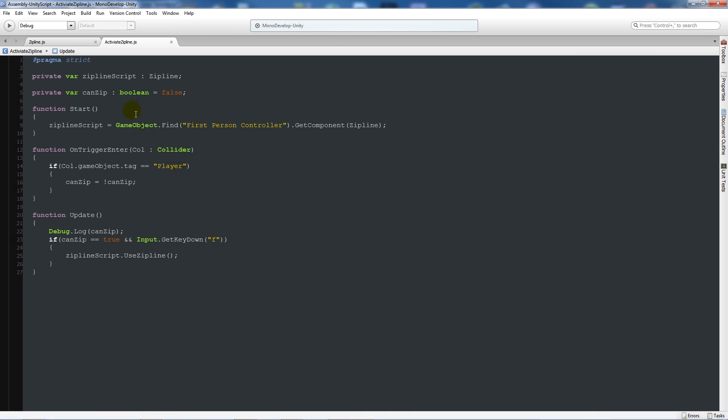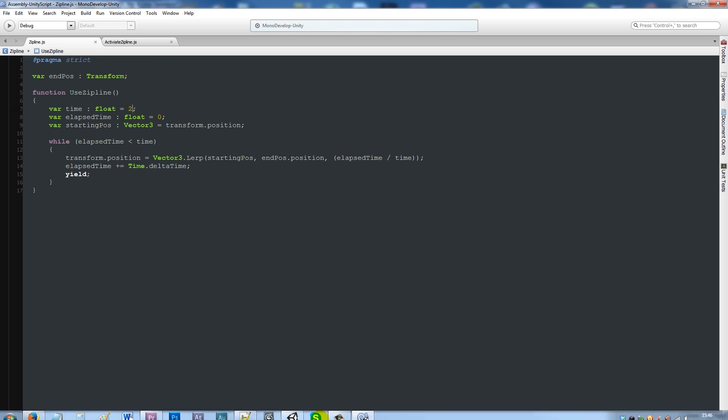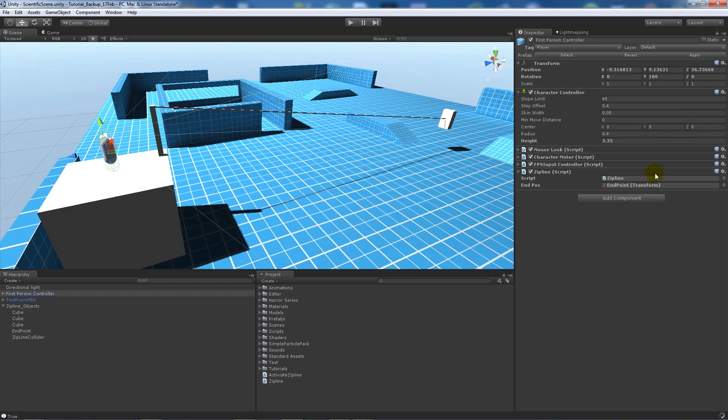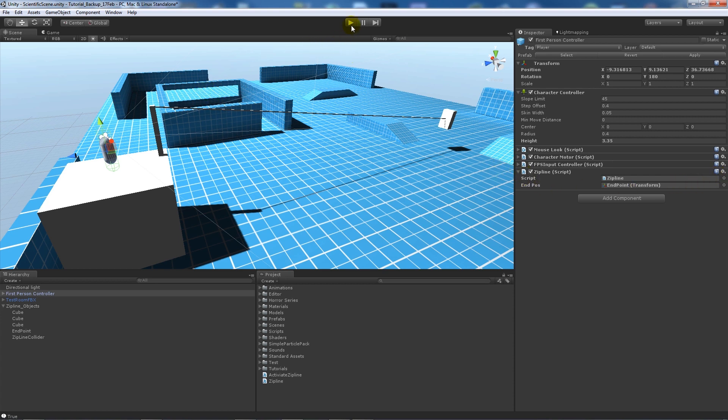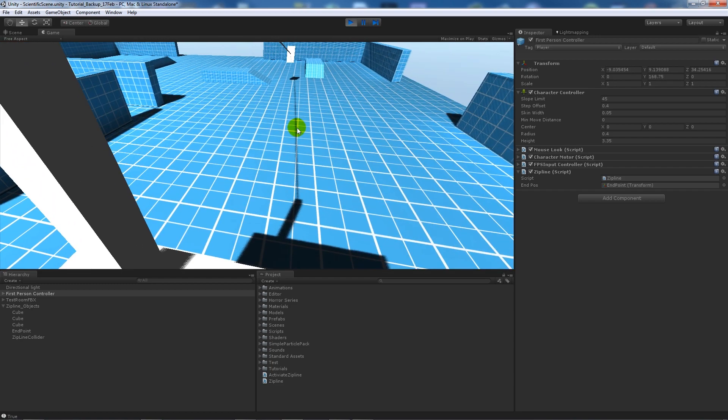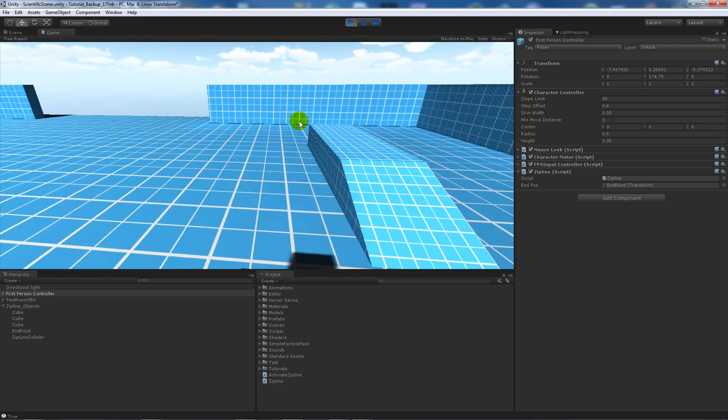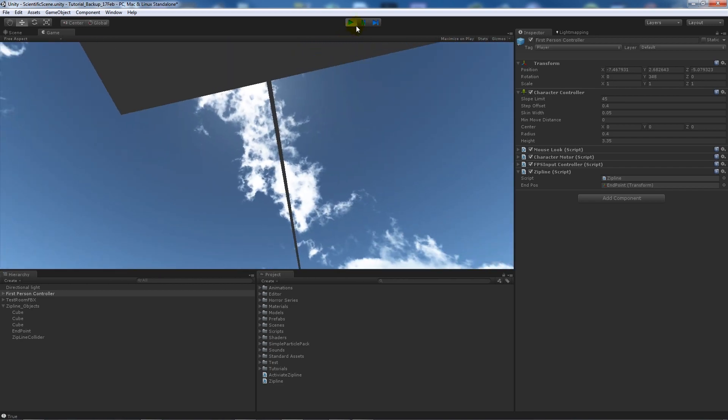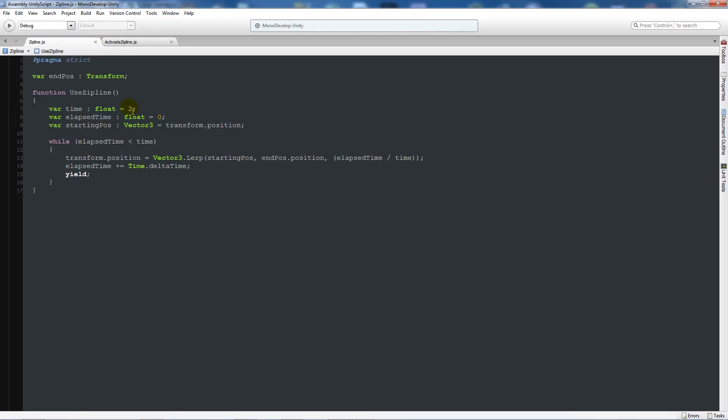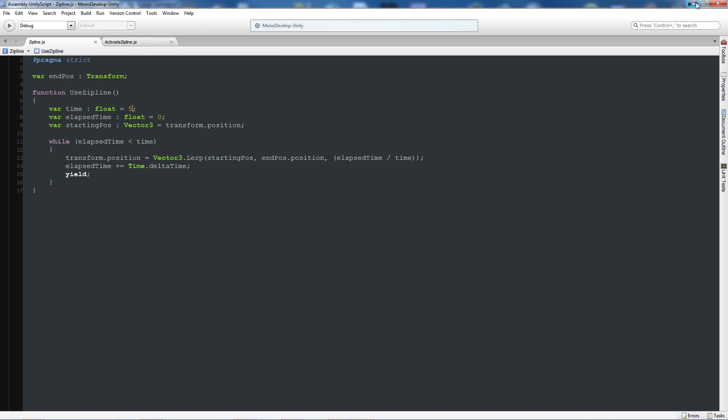What you can also do is in your zipline script, if you wanted things to move faster or slower, say I add time as equal to 2 and save that. I could do it in the editor if you made them all public. Now if I play it and walk into the collider and press F, we'll move a lot quicker because we don't have as much time to go in between. You can adjust that accordingly for how quickly you want to go. The bigger the value, the slower you will go because the further you've got to travel in terms of the smooth speed.